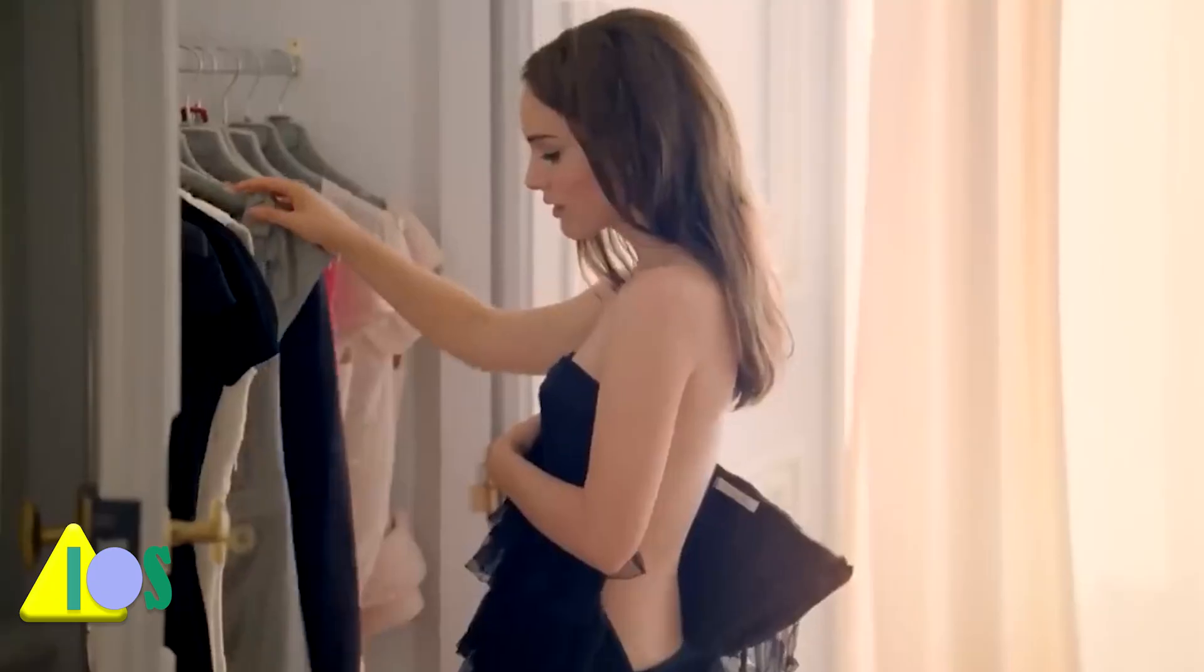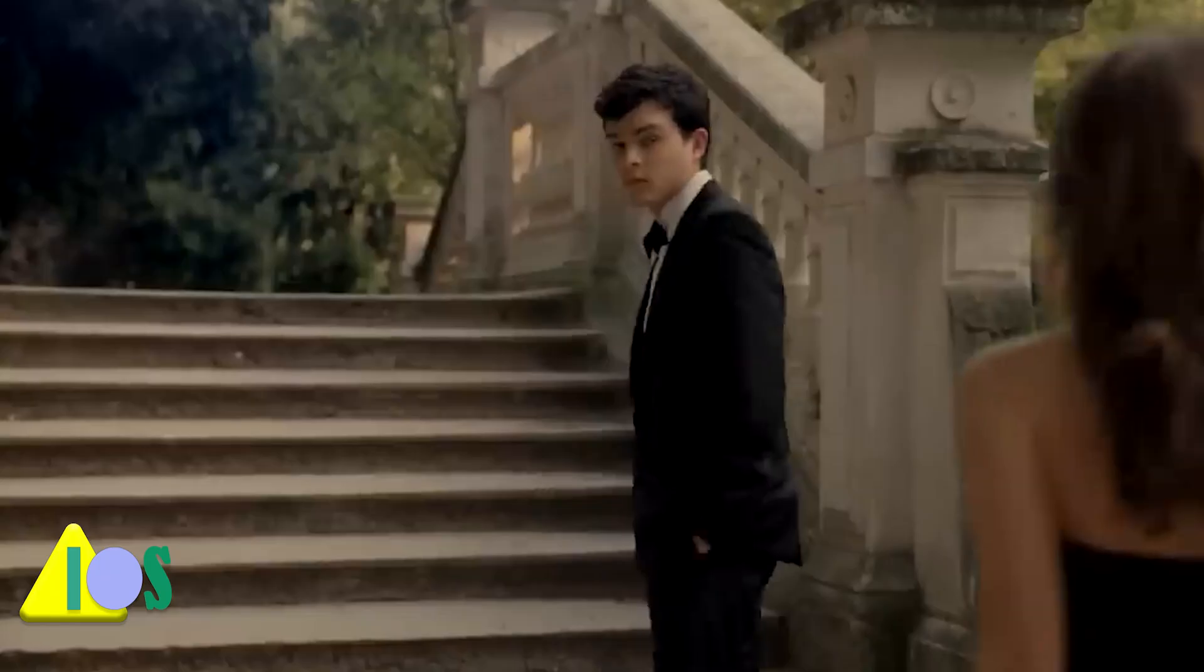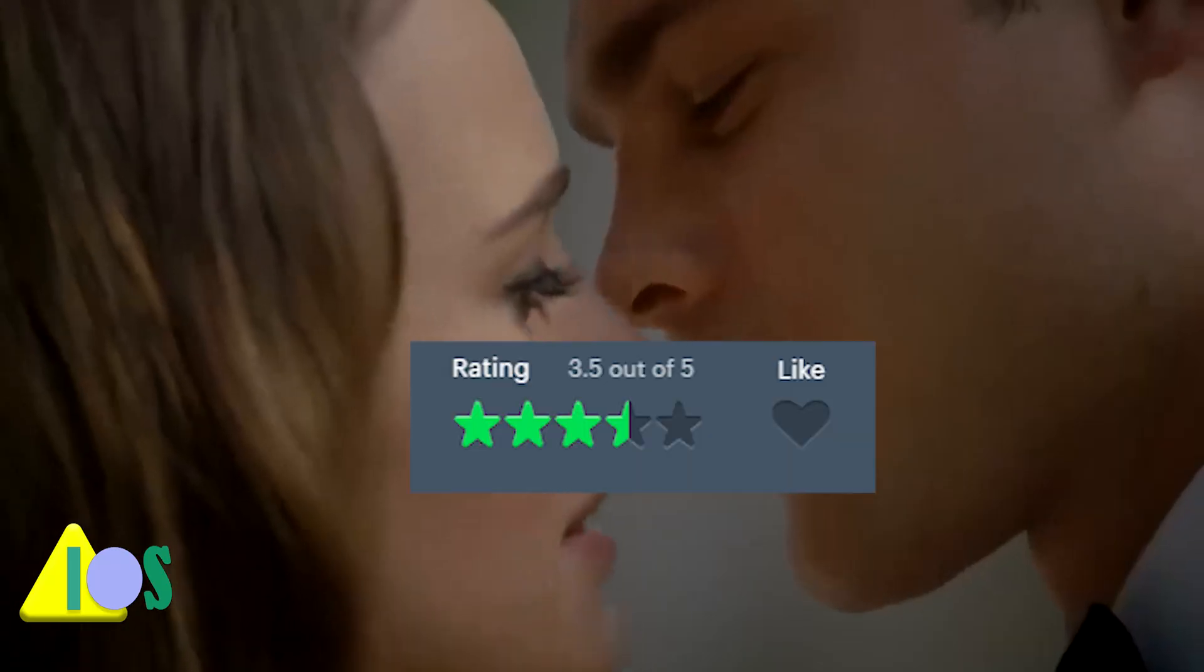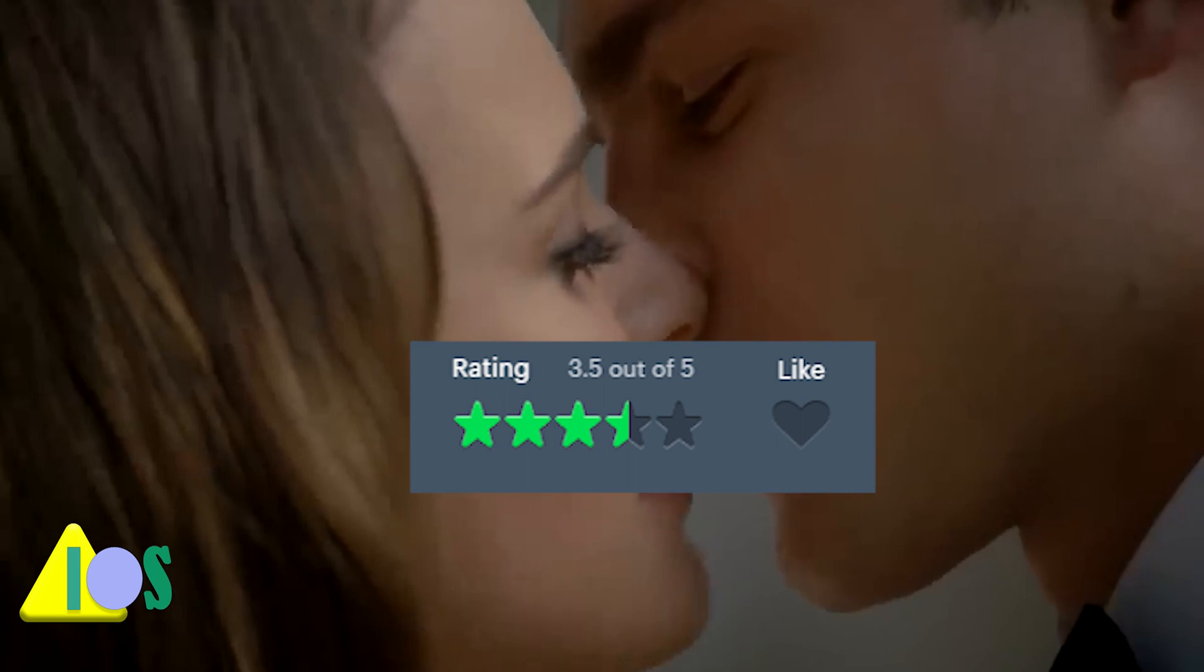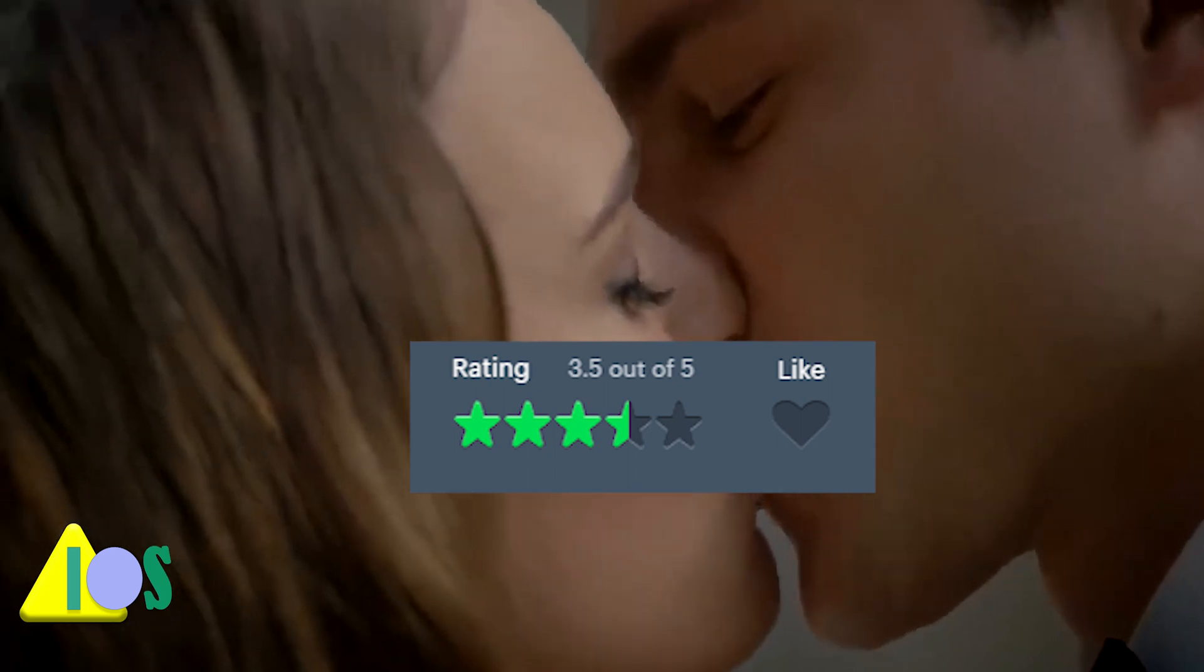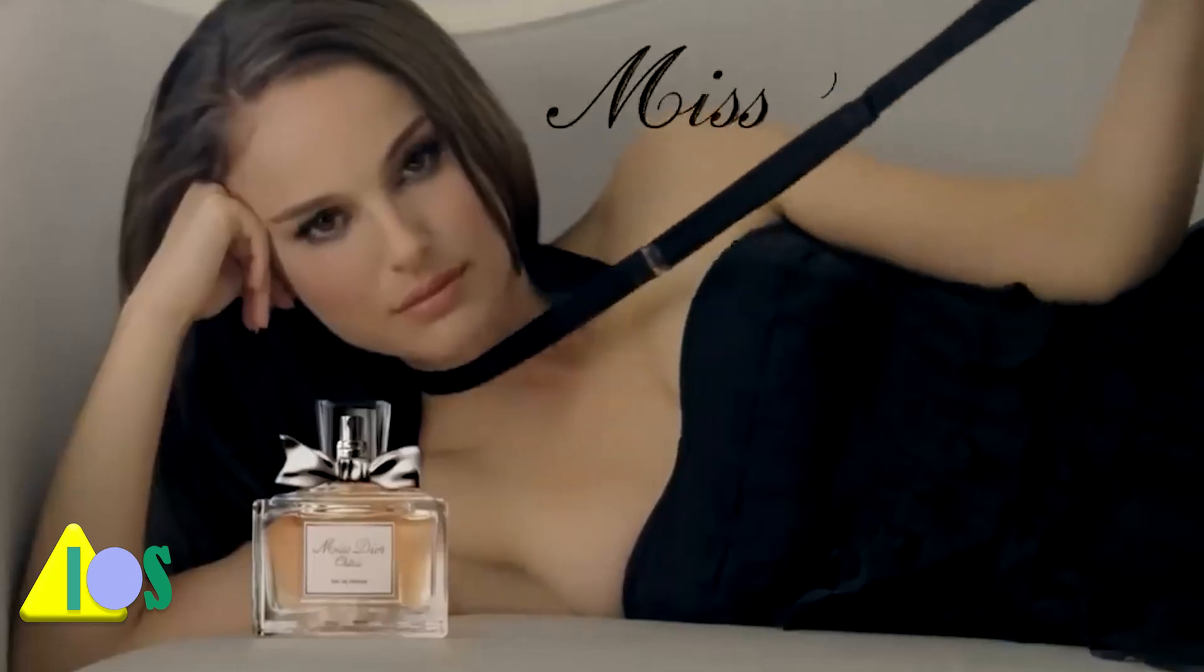I'm even glad to watch her one-minute advertisement for Miss Dior, which I would give a 3.5 out of 5. It was on Letterboxd for a short while, but now it isn't.